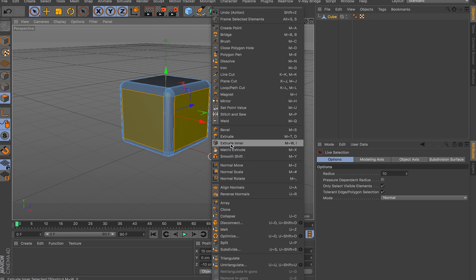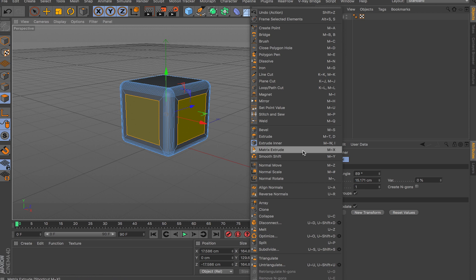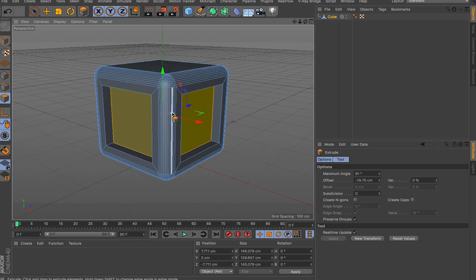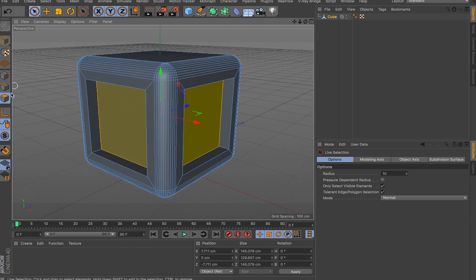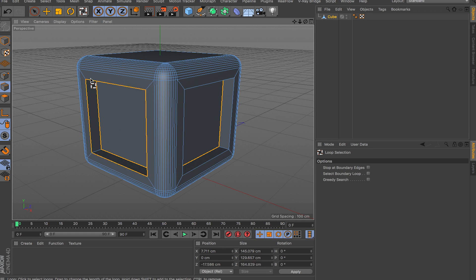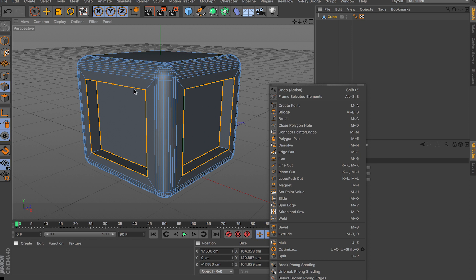I'll make this cube editable, select the faces here, and let's just inner-extrude like this. Then we can extrude inside like this. Zoom in a little bit, and then I'm going to take the edges here on the inside and also the edges on the outside and bevel them as well.